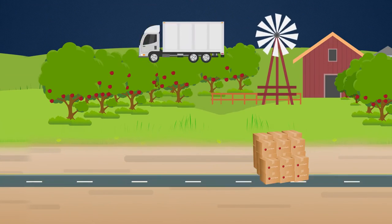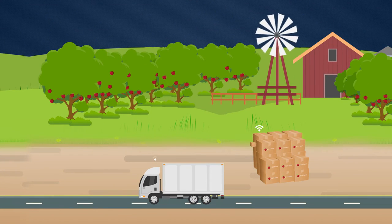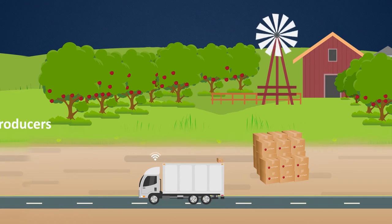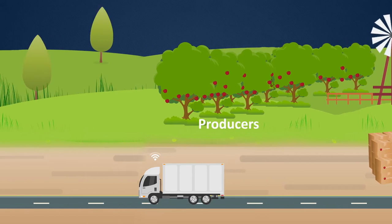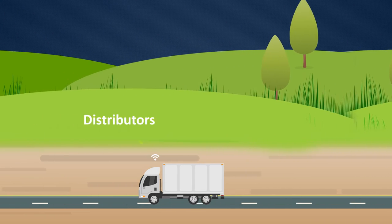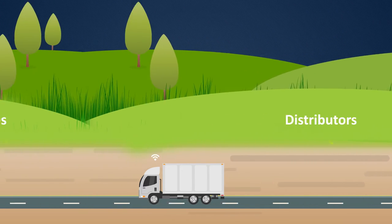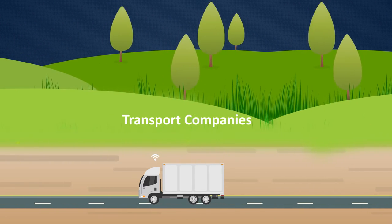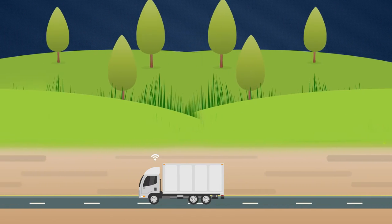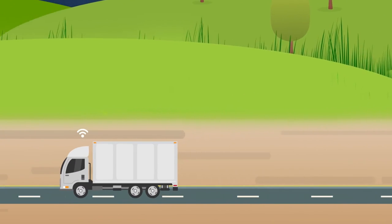Food and produce often travel thousands of miles before they reach consumers. Producers, CPGs, distributors, transport companies, and retail chains all play a part in the food supply chain.